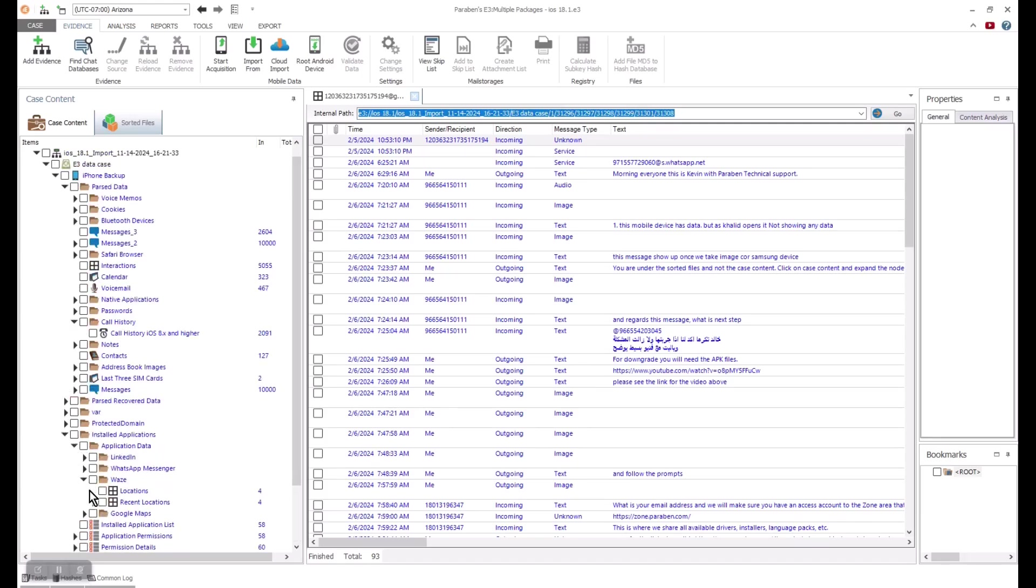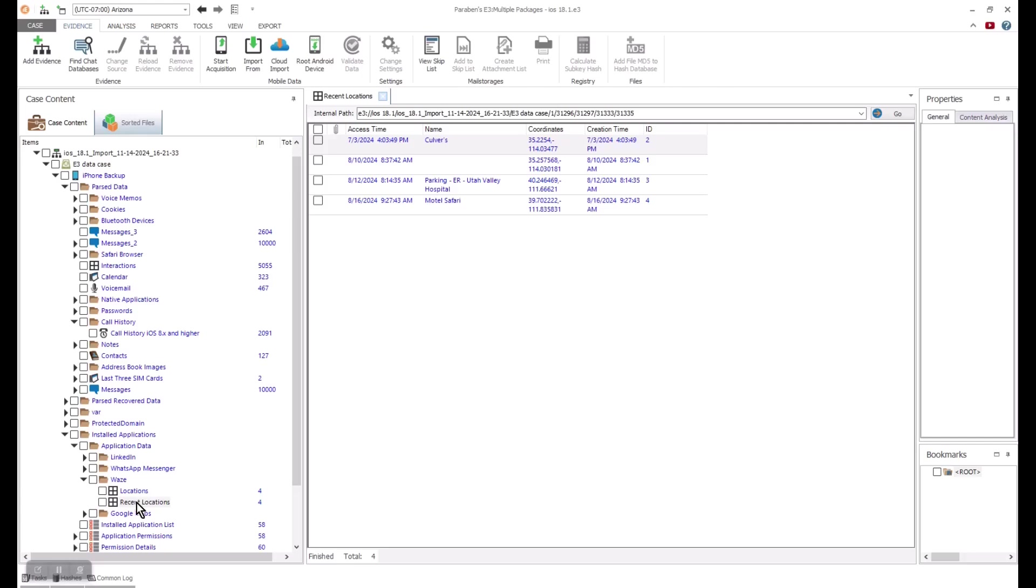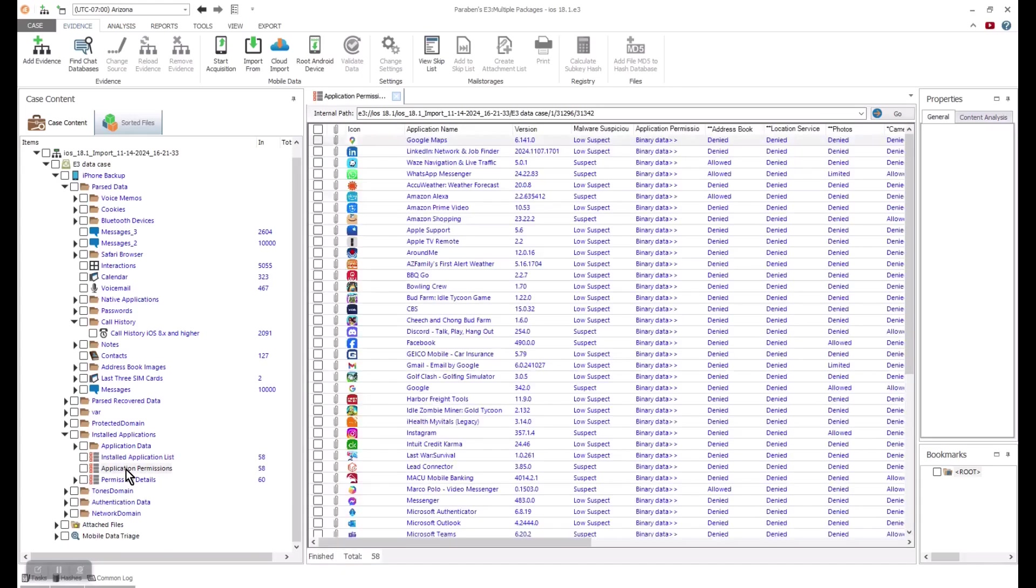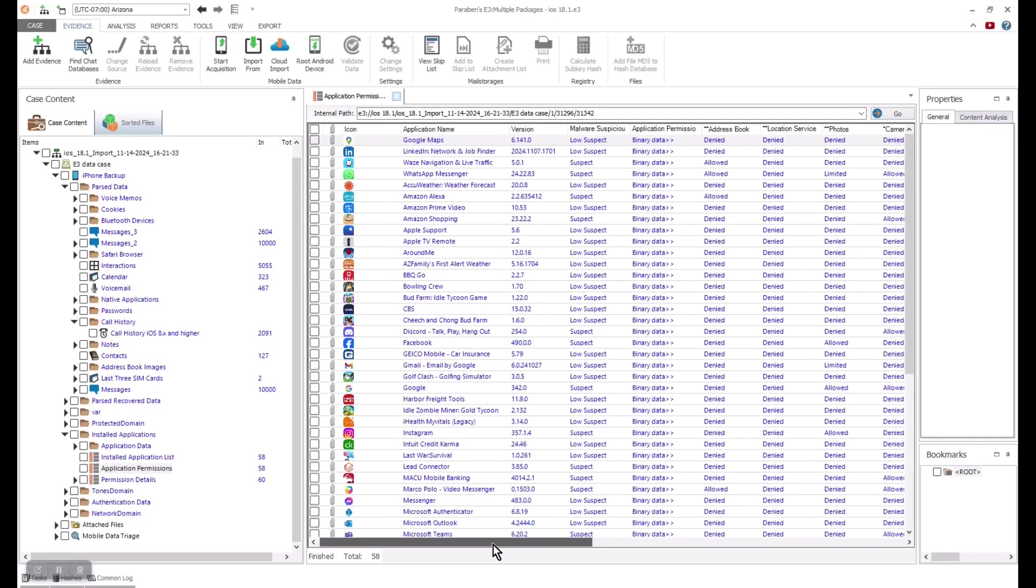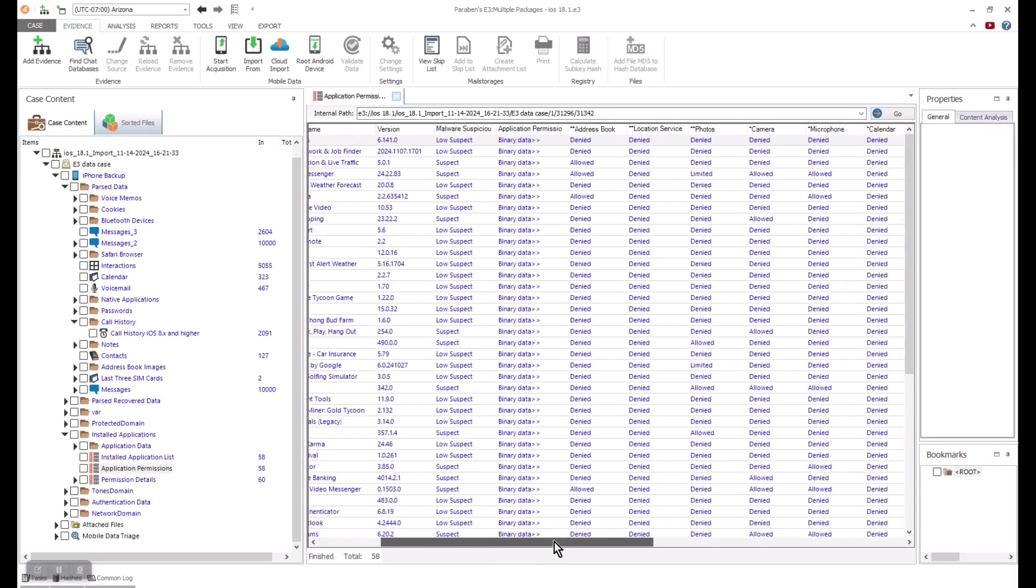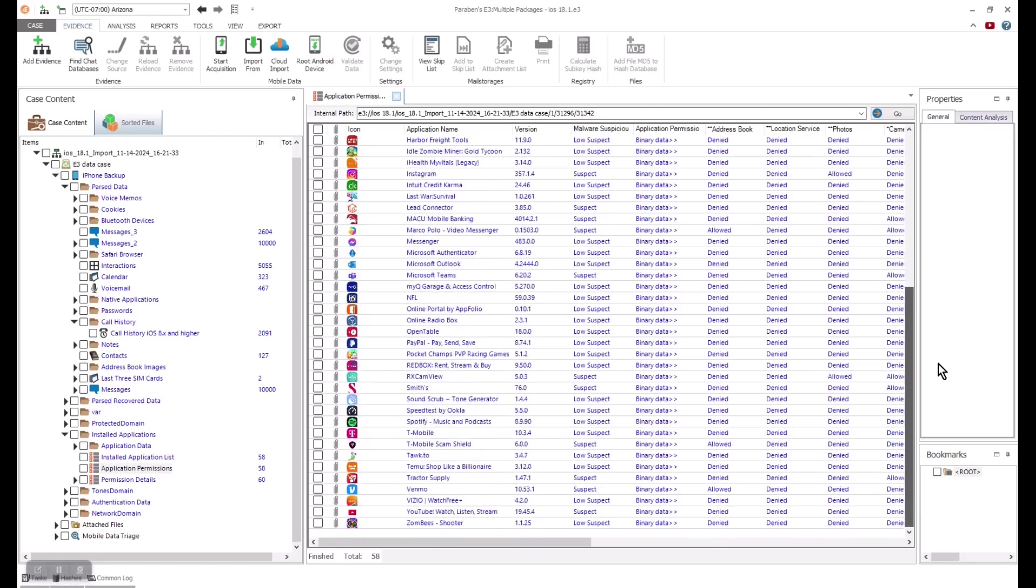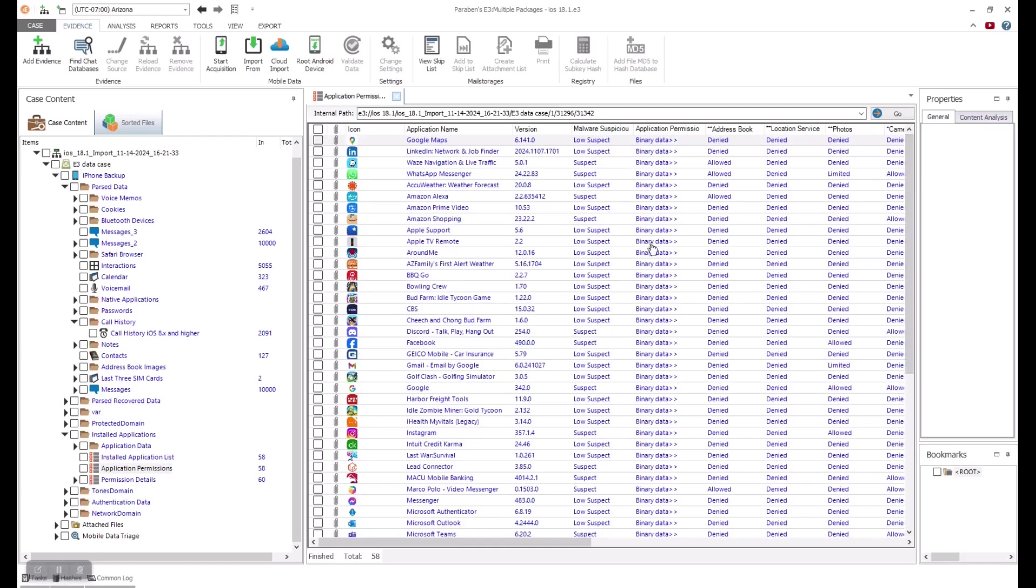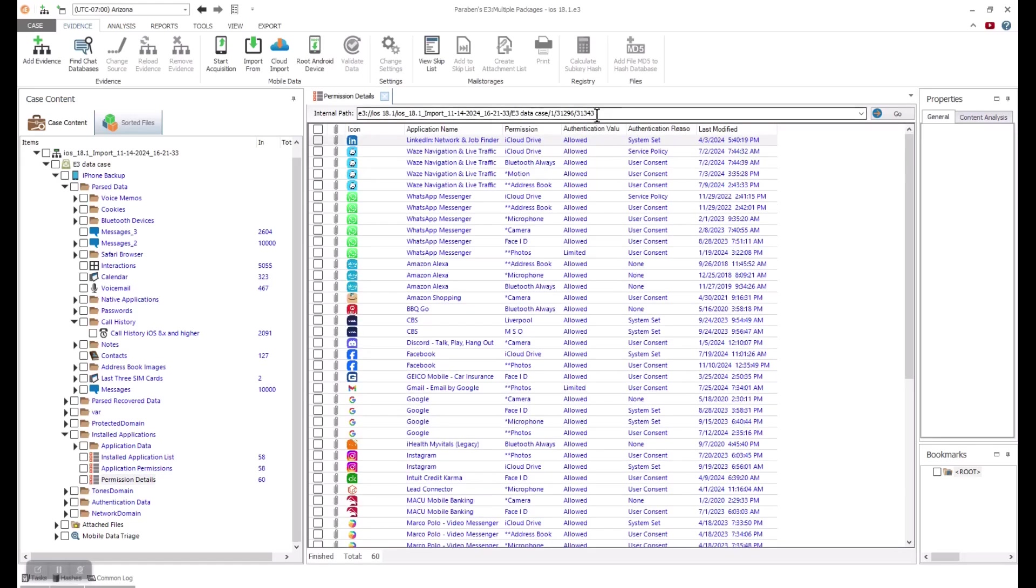Other apps, like Waze, might have geolocation data that can show where a person was or where they were going. When reviewing an app, you typically want to review the application permissions. These will show you what risk the app was on the device as potential malware or spyware. It can show if a user has allowed or not allowed an application to access the different device areas. E3 will give you a low suspect, suspect, or highly suspected application rating.